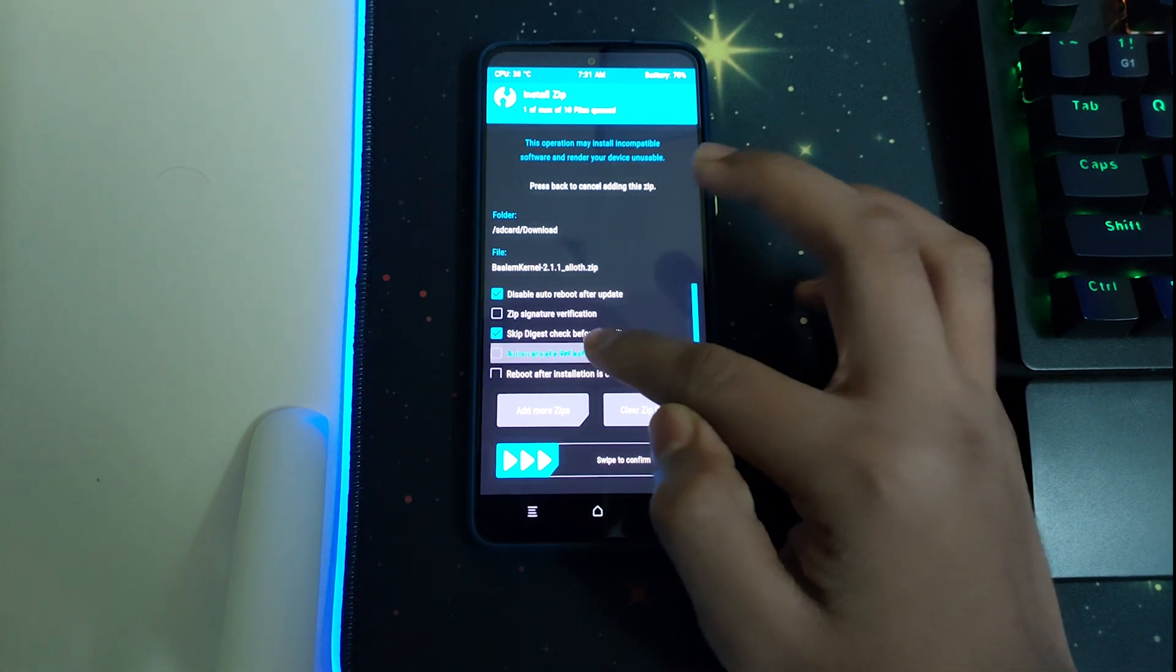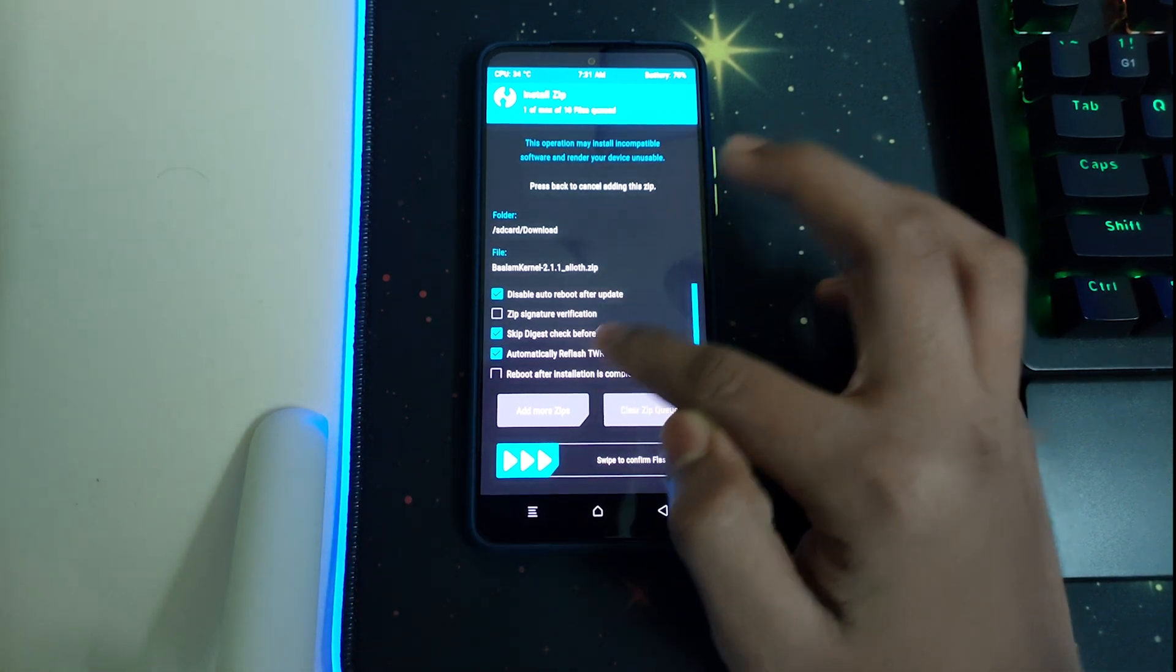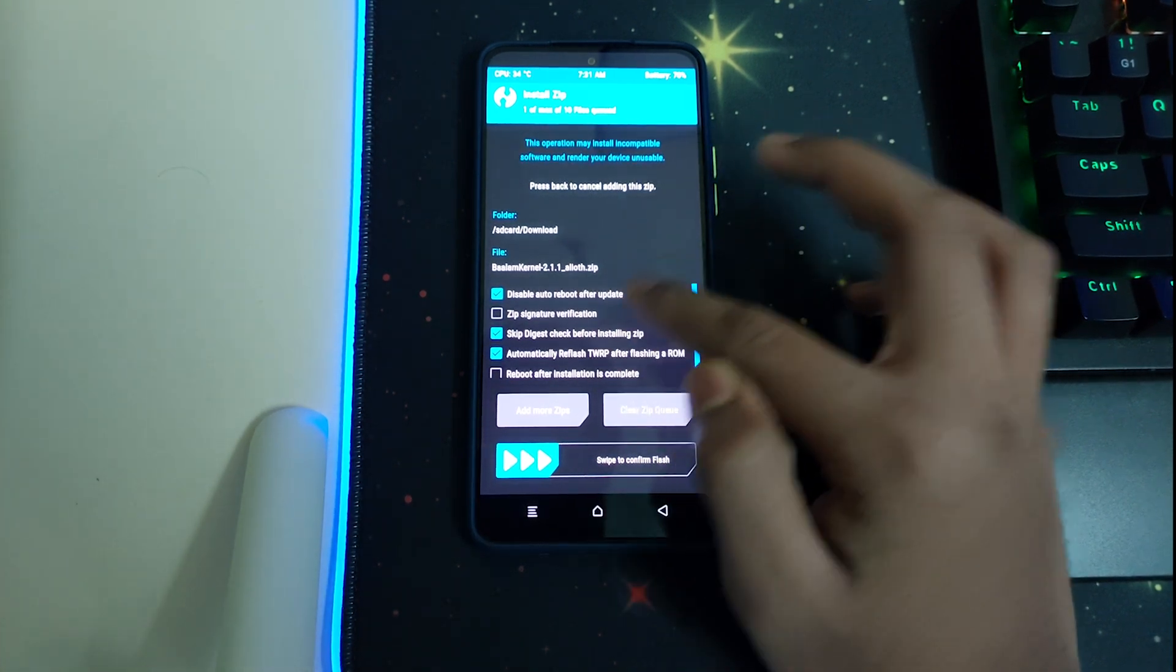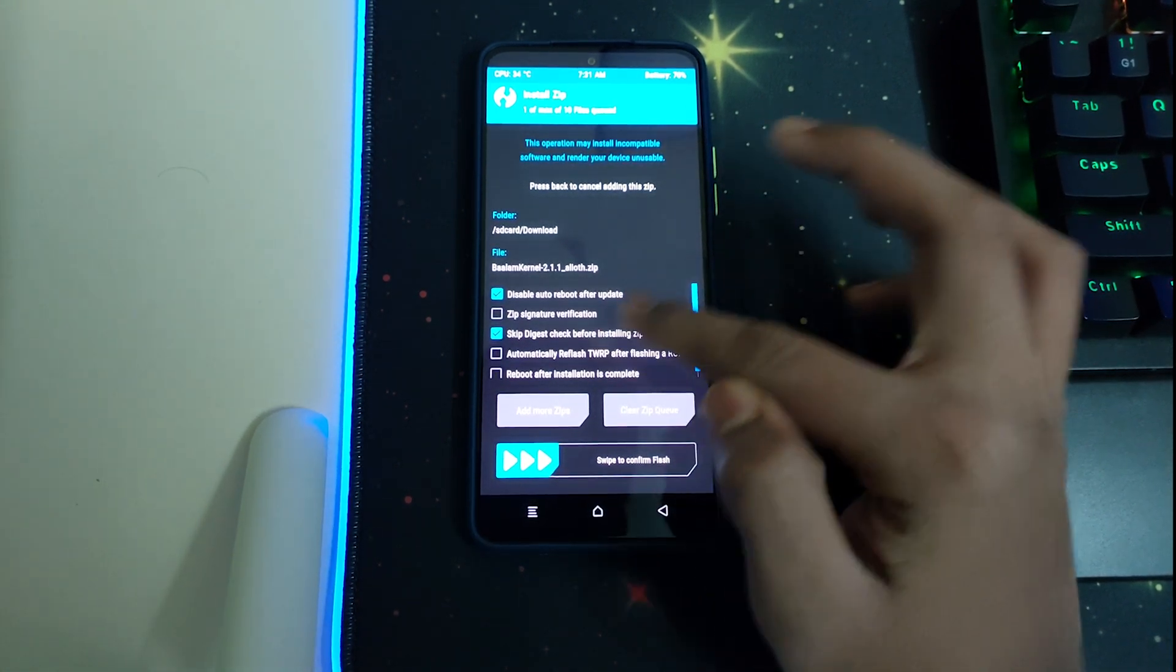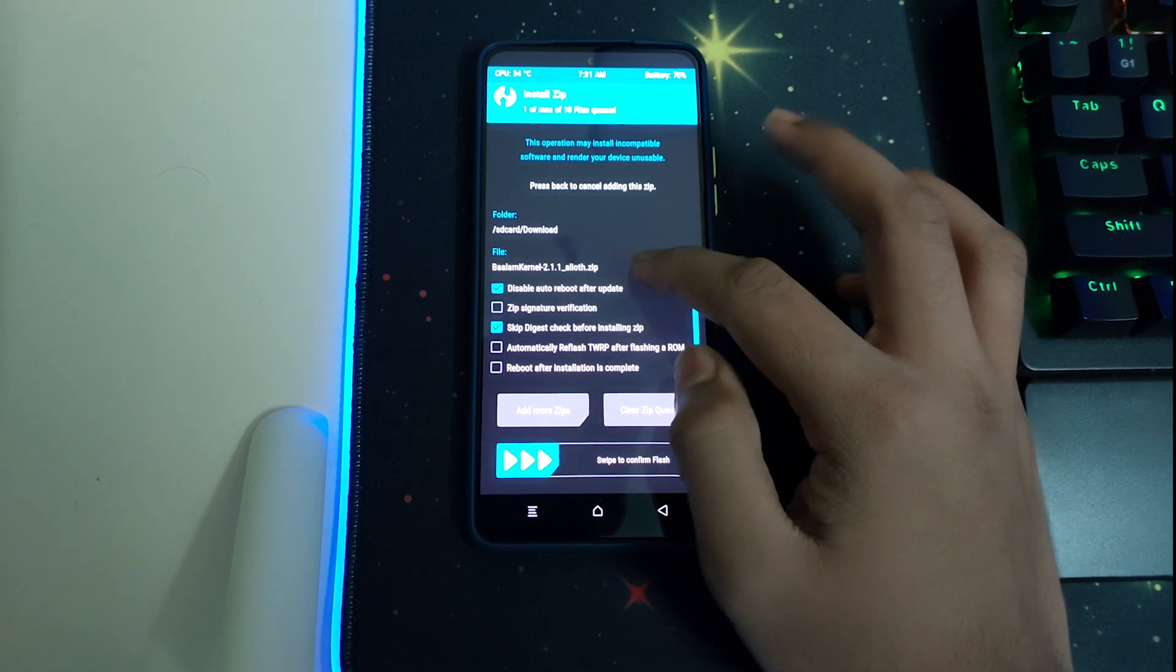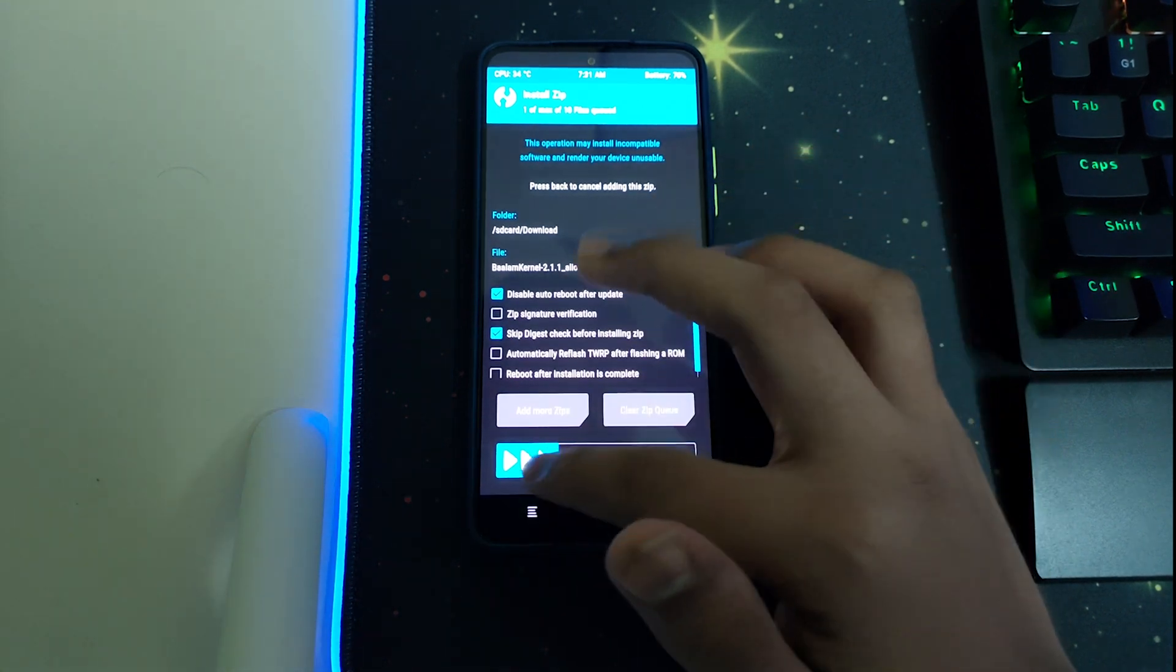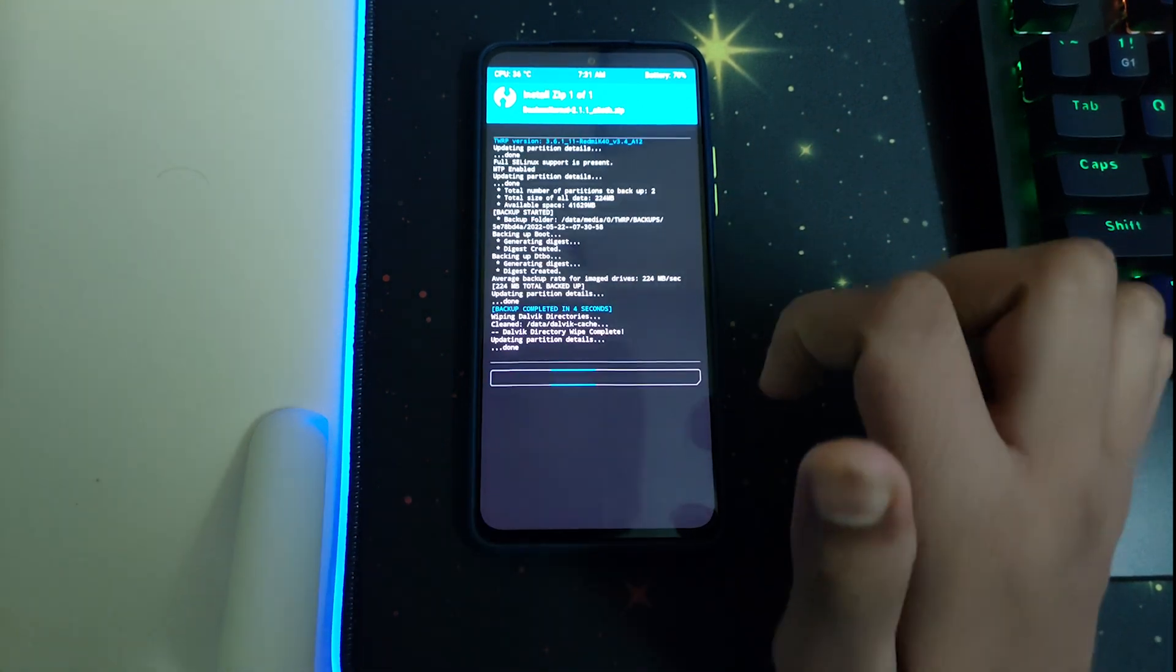Do not check 'automatically reflash TWRP after flashing a ROM.' This should be unchecked, and do not check anything else. Just swipe to confirm flash.